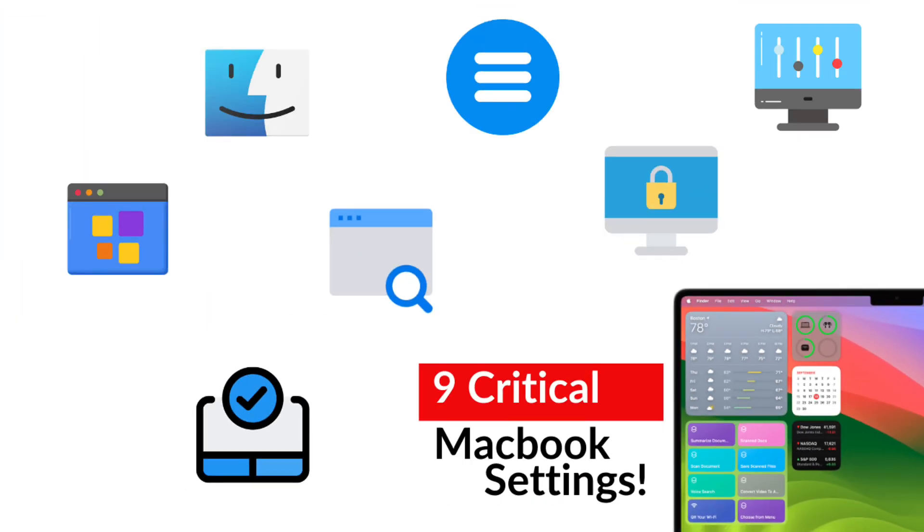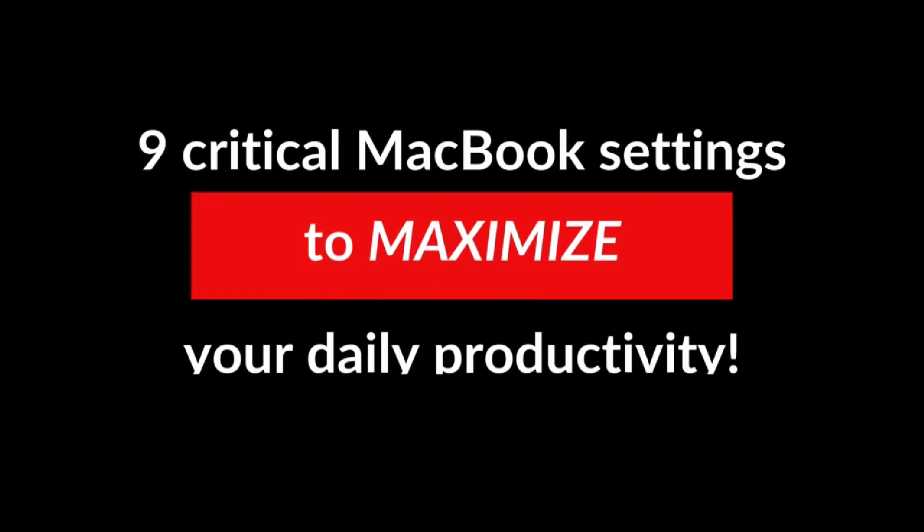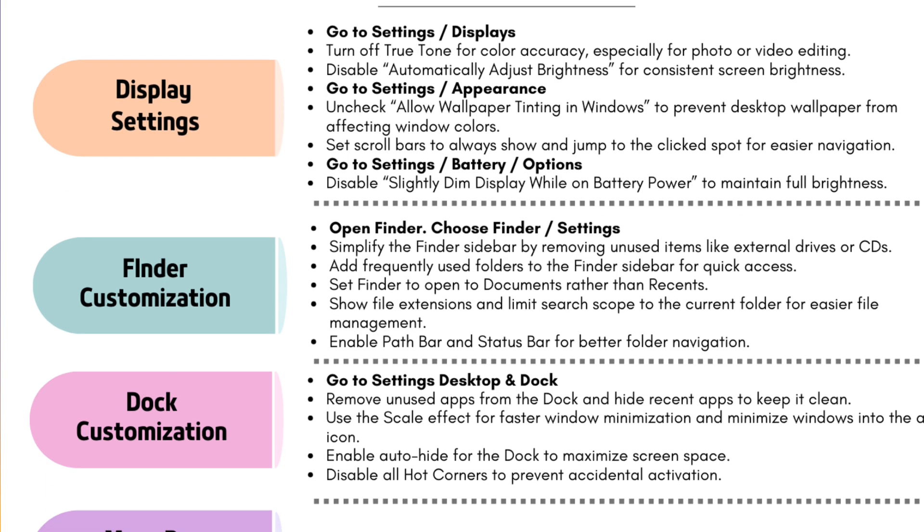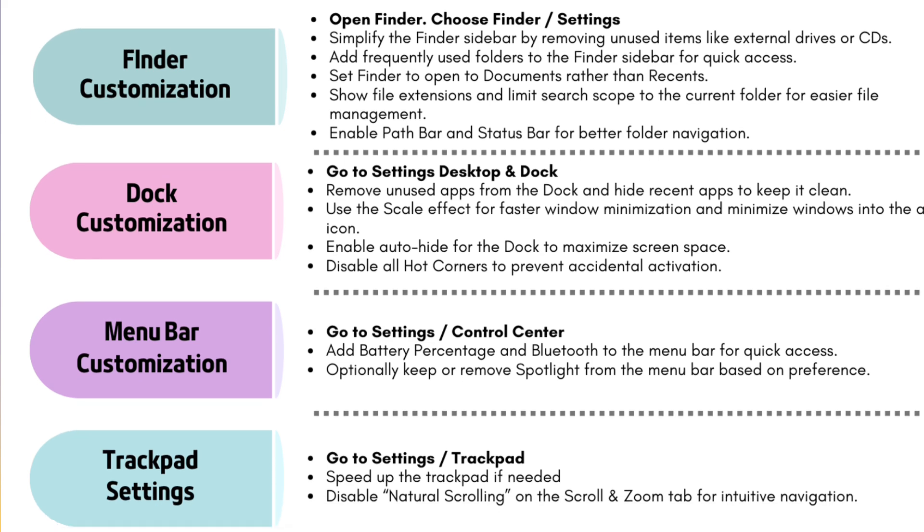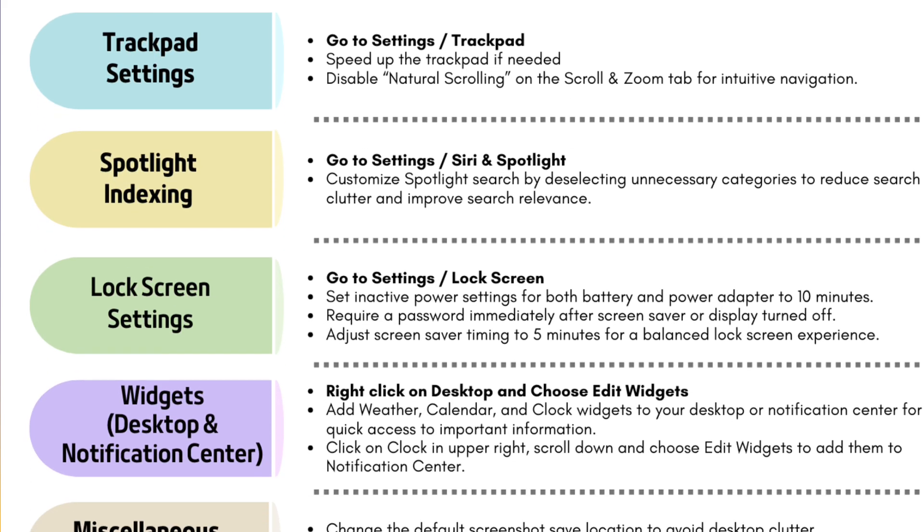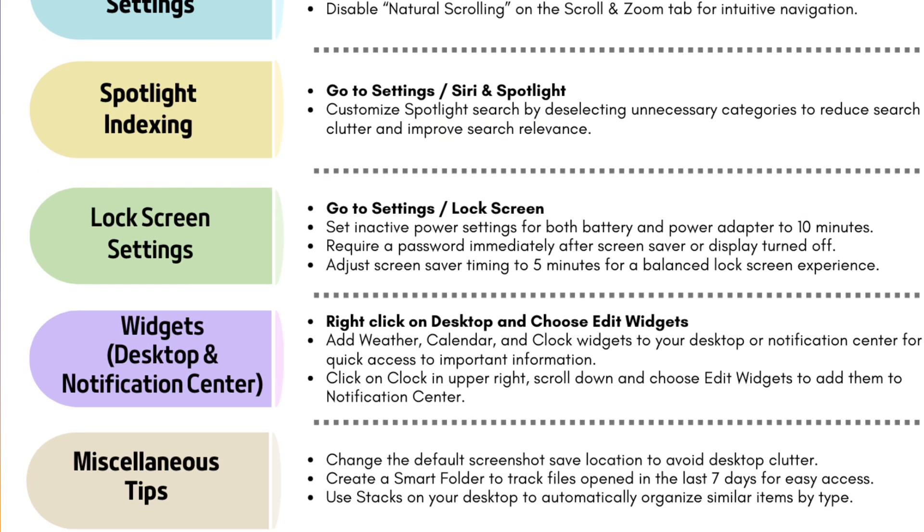Today I'll be walking you through nine critical MacBook settings that will make a huge difference in your daily workflow and productivity. Stick around until the end and I'll show you how to download these tips for free. So let's jump in.